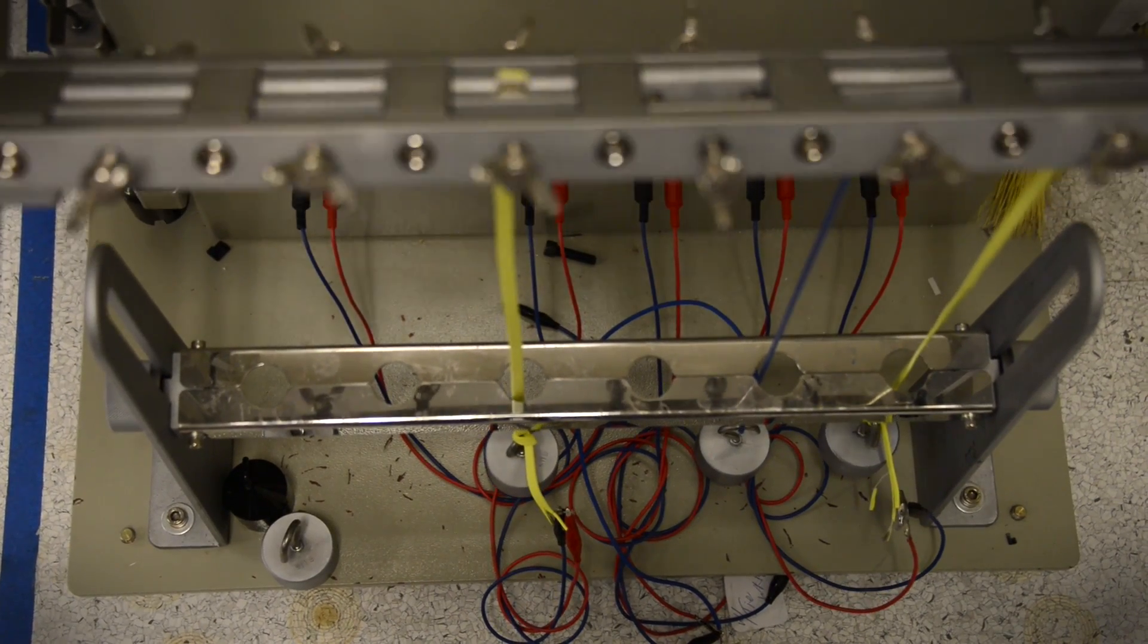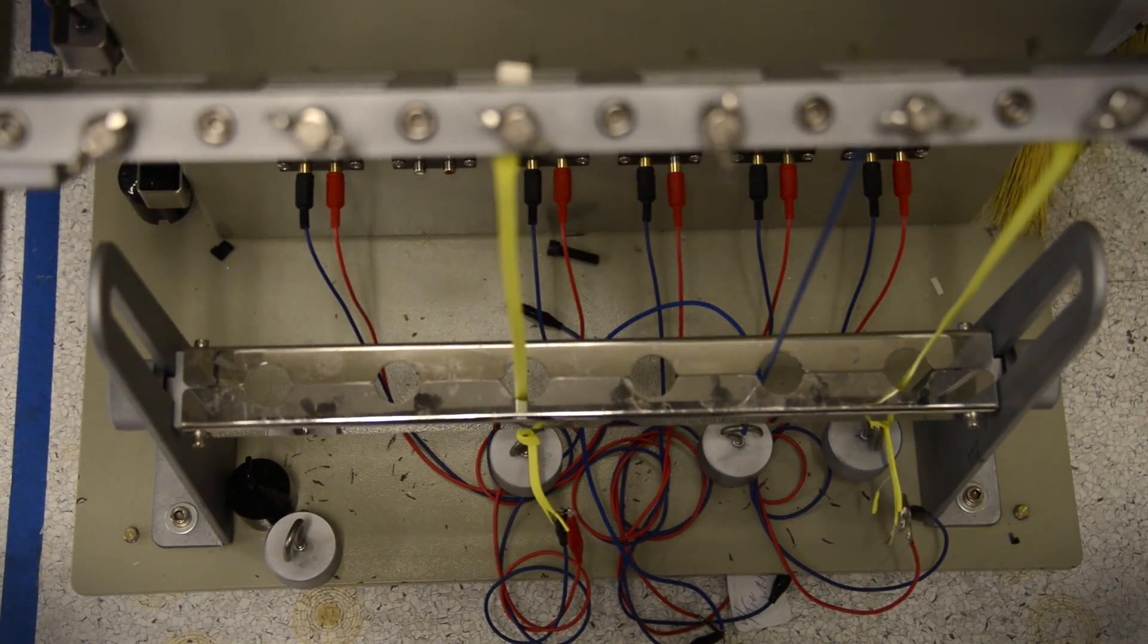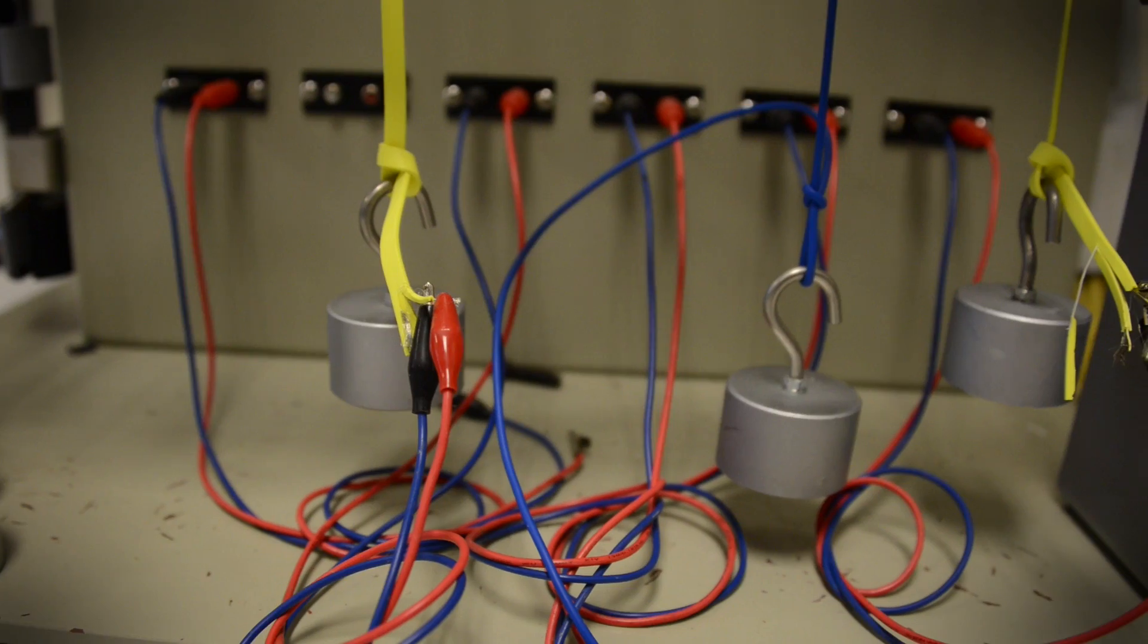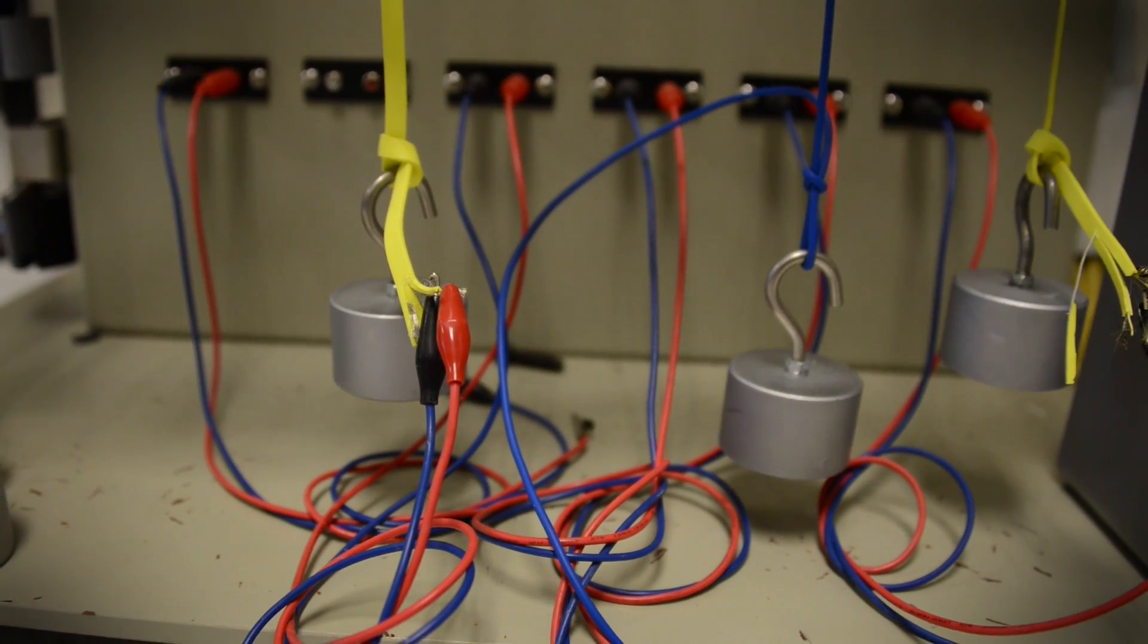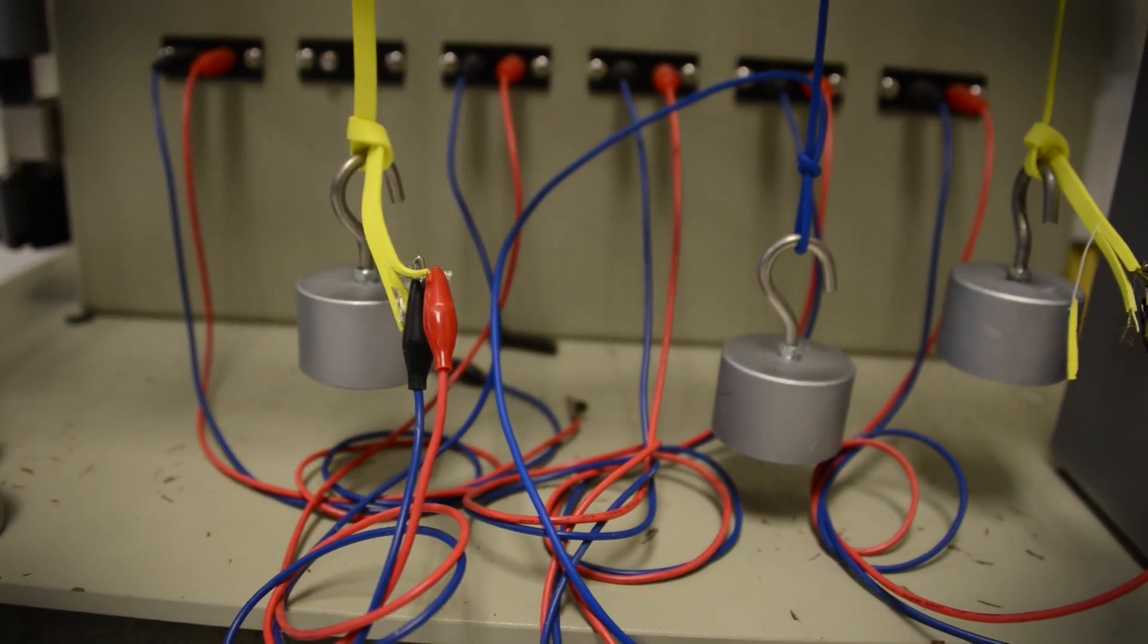UE even tests the strength of its USB cables, and I'm here to tell you they are indeed some of the strongest I've used.